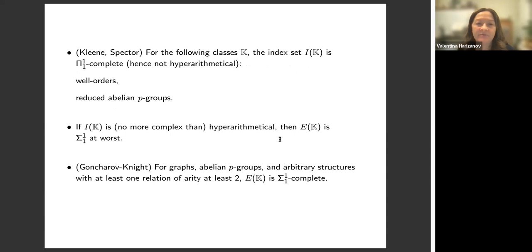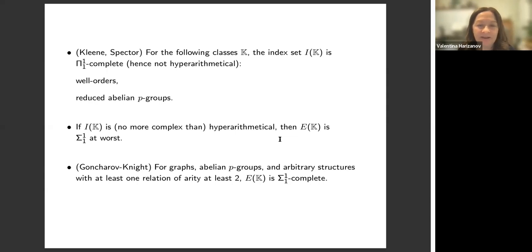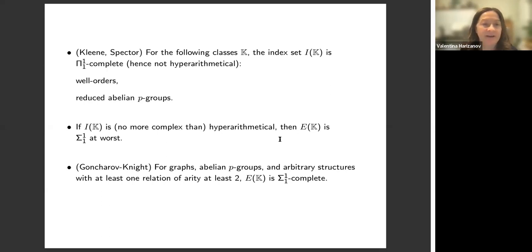Not all structures have hyperarithmetical index sets. For example, from Clint Eastman's work (Ash and others), for well orderings or for reduced abelian p-groups (those without non-trivial divisible subgroups), the index set is Π¹₁-complete, hence not hyperarithmetical. When the index set is hyperarithmetical, the computable isomorphism problem is Σ¹₁ — the most complicated case — because we can always say ∃f such that f is an isomorphism, which is Σ¹₁ form.